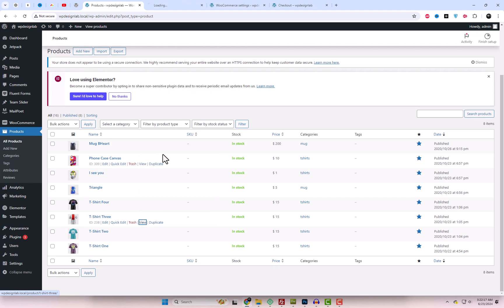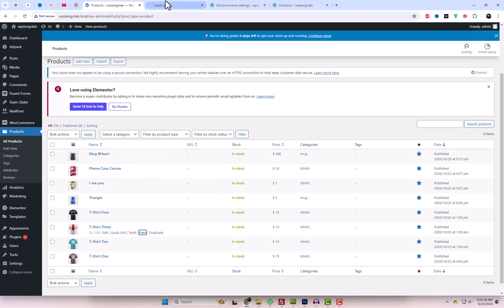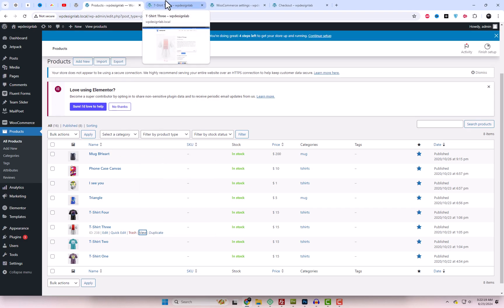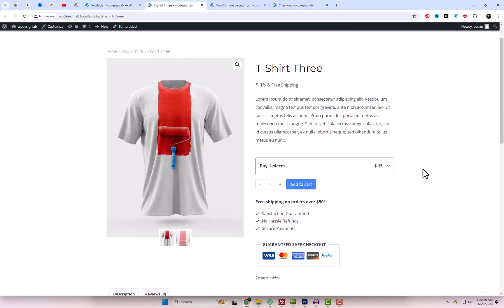Now, the rule we created earlier will only apply to those products added in that category, so we don't need to edit each product individually.